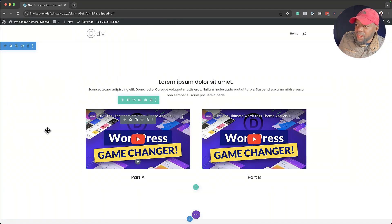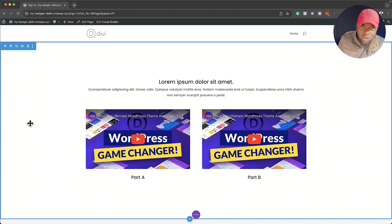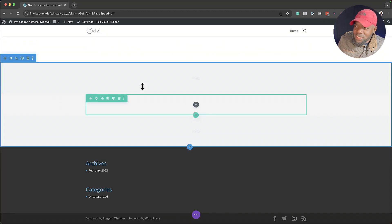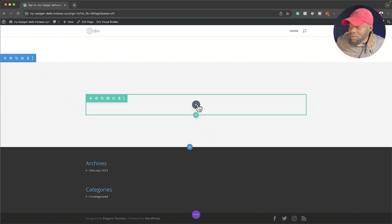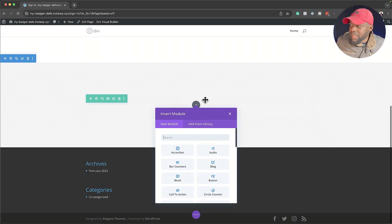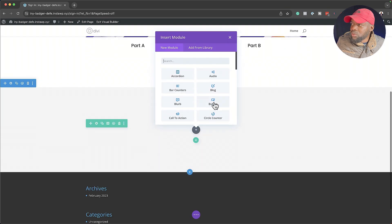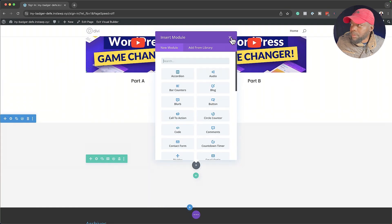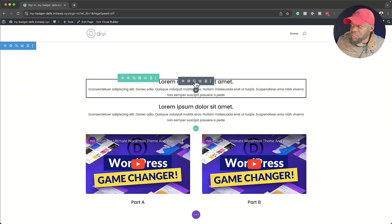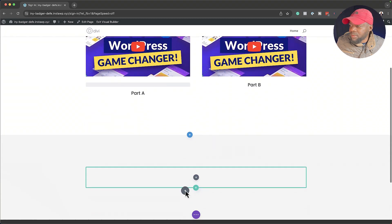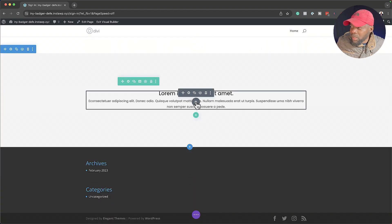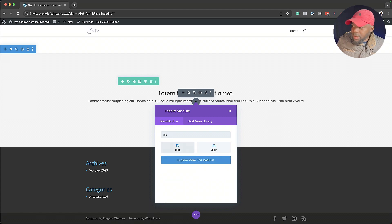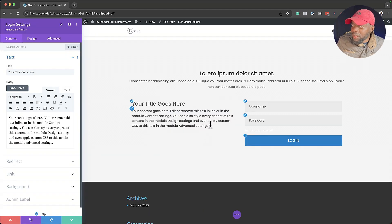Now, what if we want the other section to be for anyone who tries to access this page when they are not logged in? So let's create our content there. I'll duplicate the text module from the top and drag it all the way down. Next, we're going to add a login form — I'll click on the plus button and search for 'login.' There we go — that's going to be our login form.